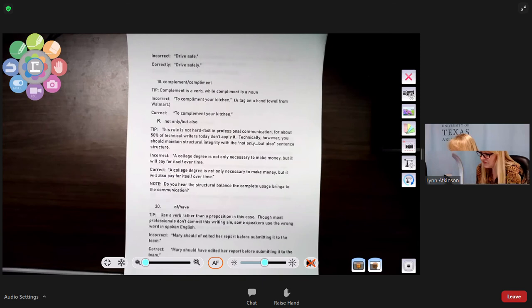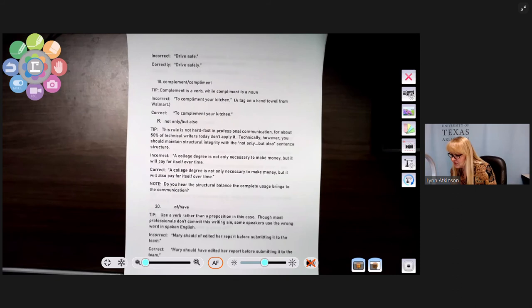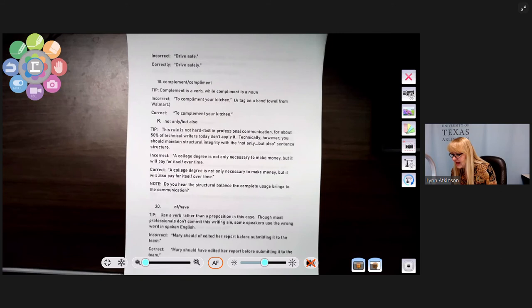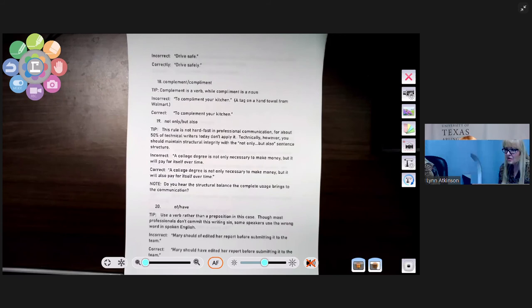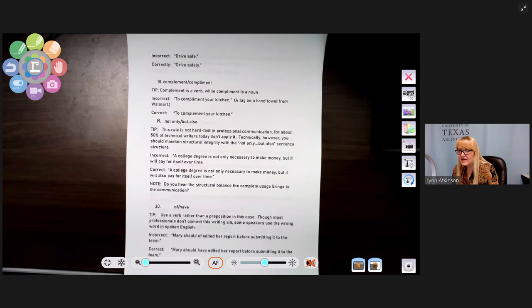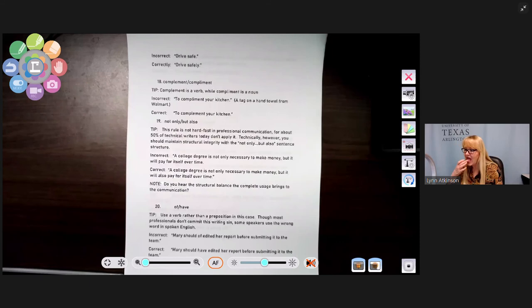Number twenty: of versus have. Use a verb rather than a preposition. Incorrect: 'Mary should of edited her report before submitting it.' Correct: 'Mary should have edited her report.' There was a V8 tomato juice commercial that used to say 'should of had a V8' instead of 'should have had a V8' — same error.